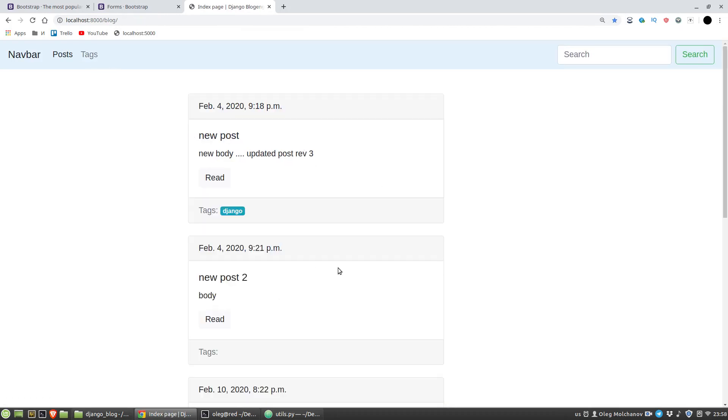Don't worry about mistakes and exceptions, it is normal and natural, and we should hone our skills in finding and fixing such mistakes and problems. So the next video will be about deleting posts and tags via html forms.